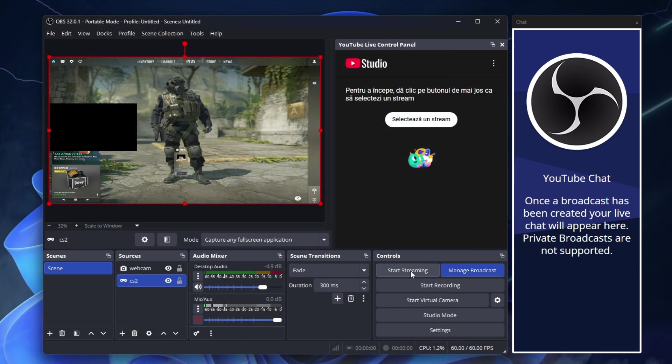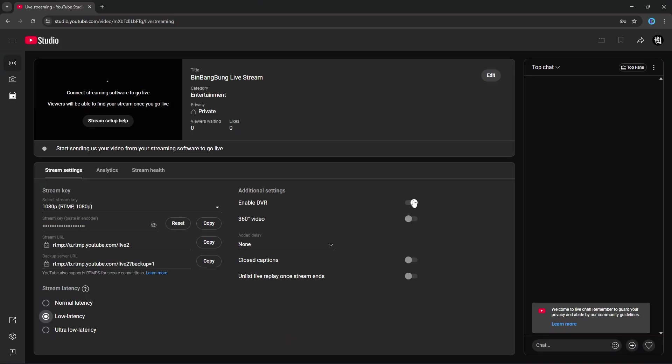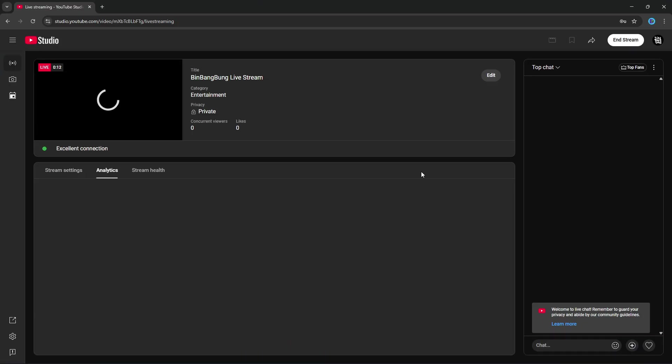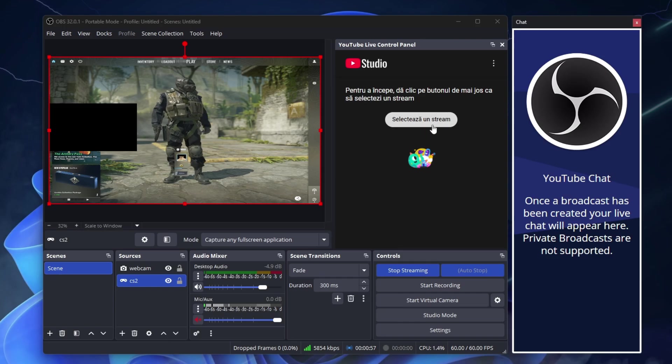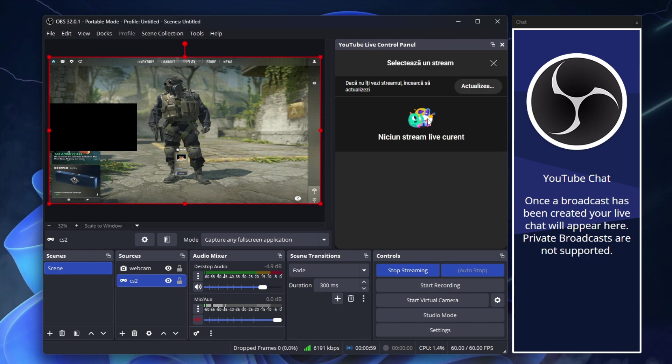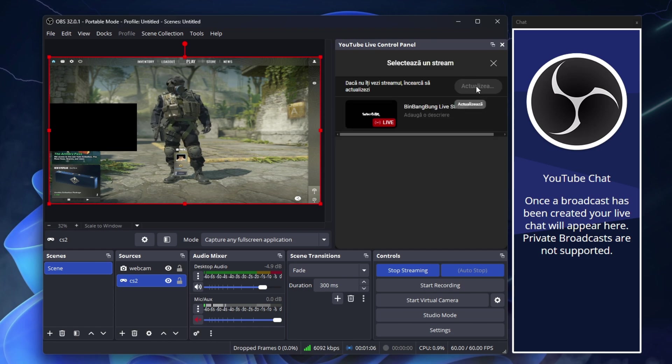And now you can press on Start Streaming. Open Chrome again to check if you are live. And you can click this button, select a stream. If nothing appears, click Refresh. And your stream will appear here.